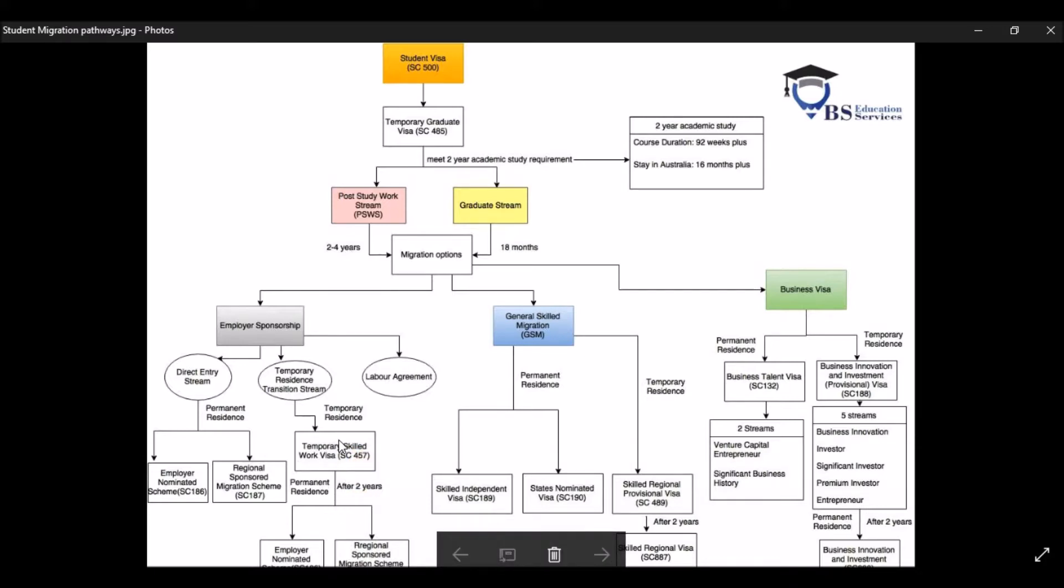And then after completing two years of this visa, you can then apply for PR, which is either through ENS or RSMS.